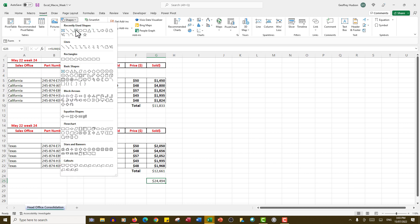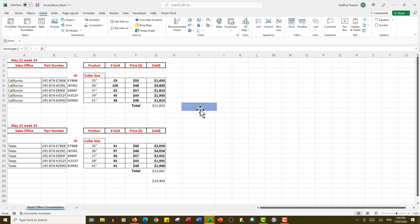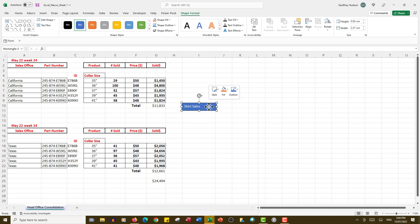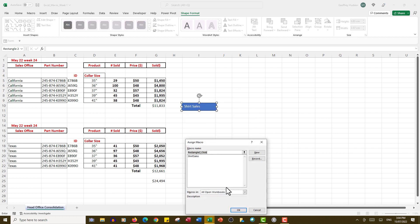When I click on rectangle, I can draw one here and I'll insert the word 'Shirt Sales.' What I want to do is right-click and assign the macro called Shirt Sales to that button. Click OK, click away, and we're ready to run it.